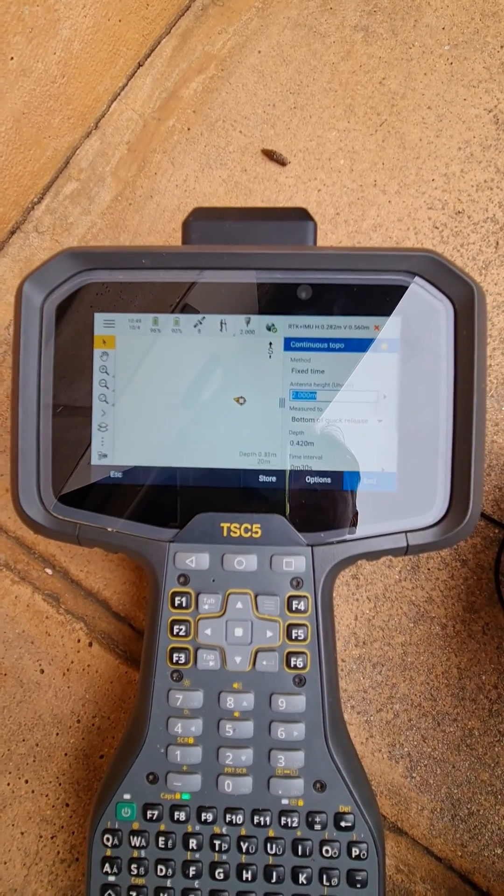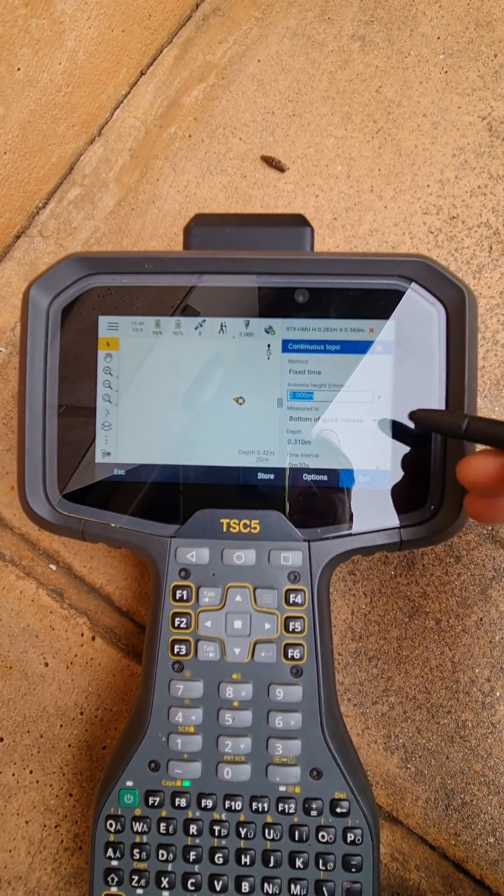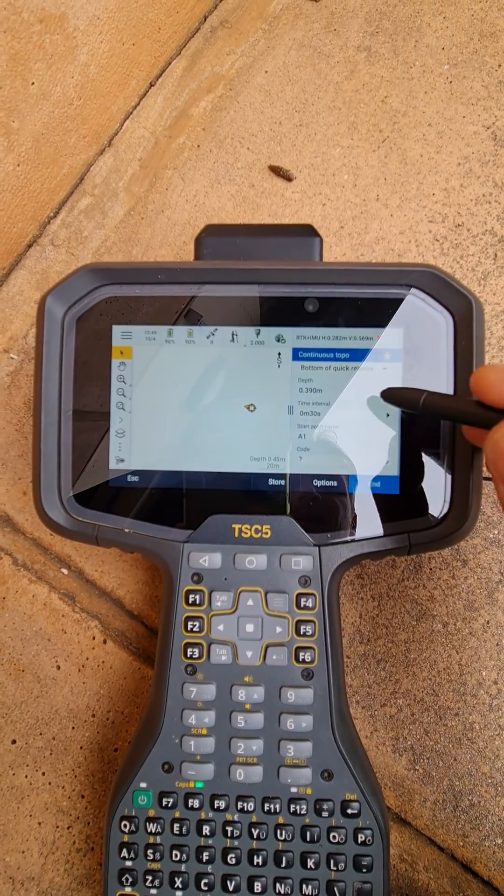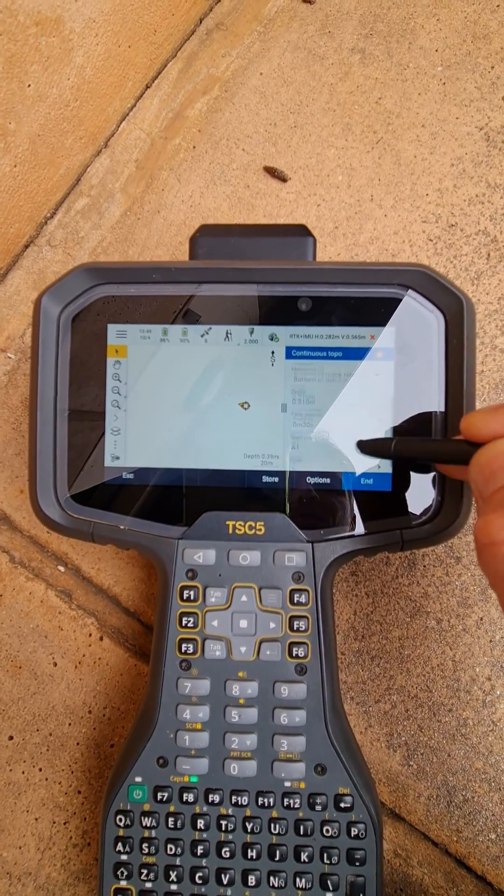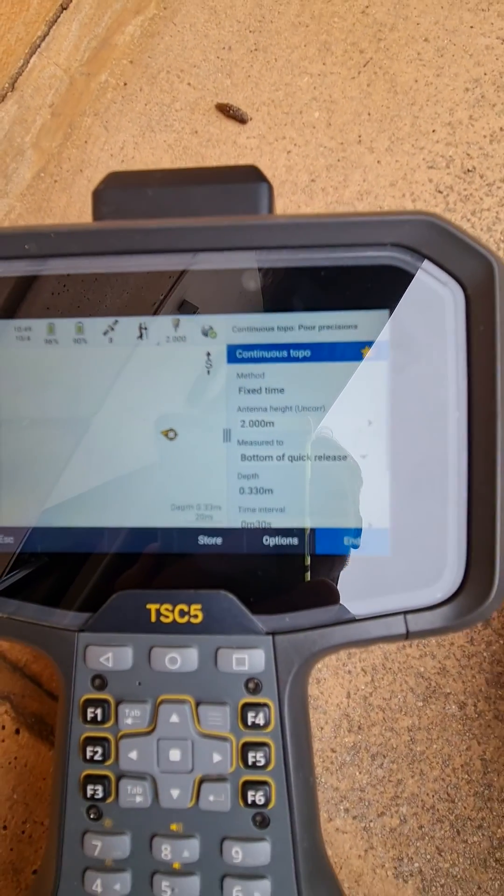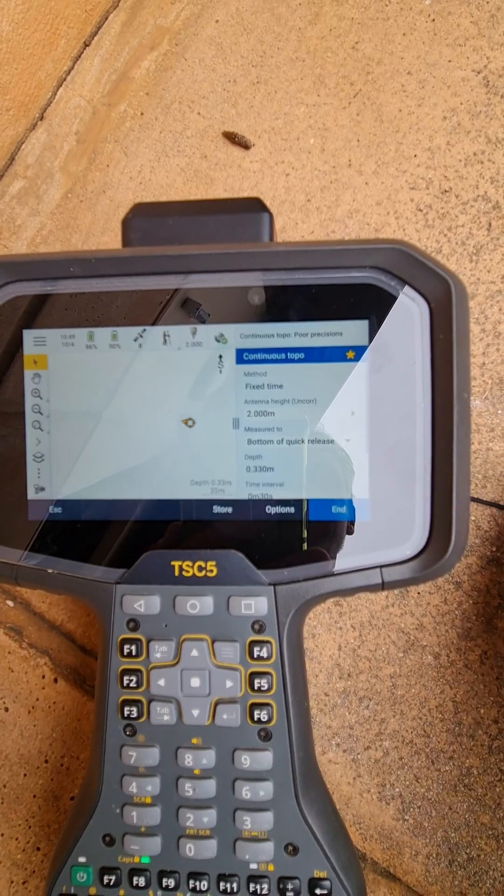You can then carry out your survey and calculate or measure all your points. Simple as that.